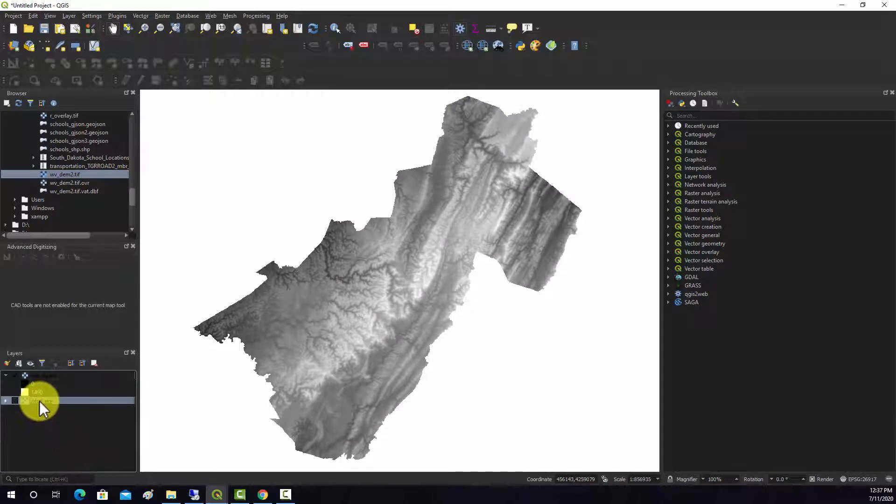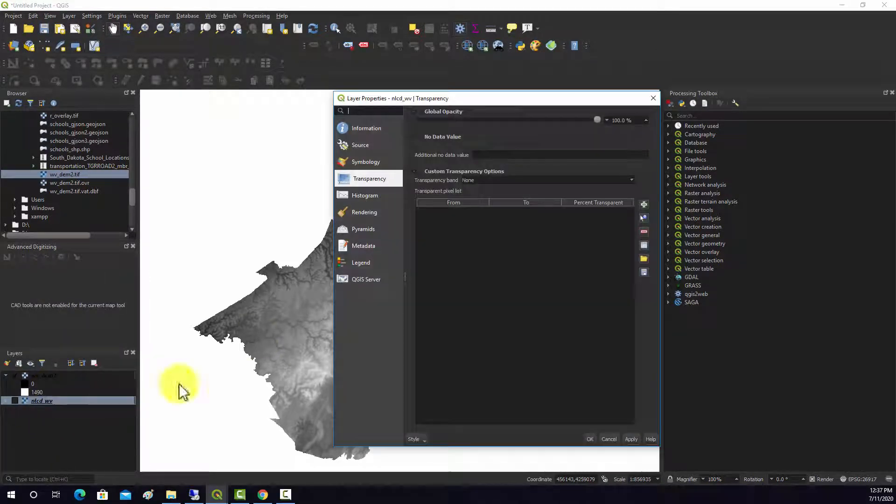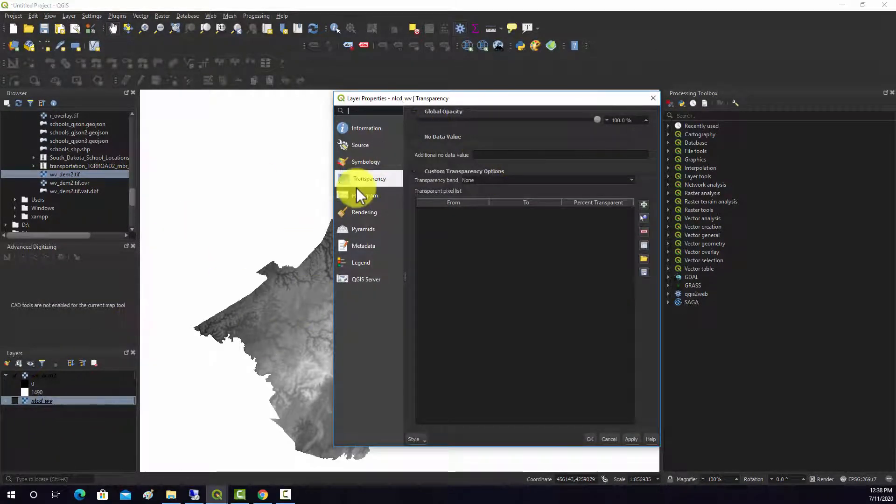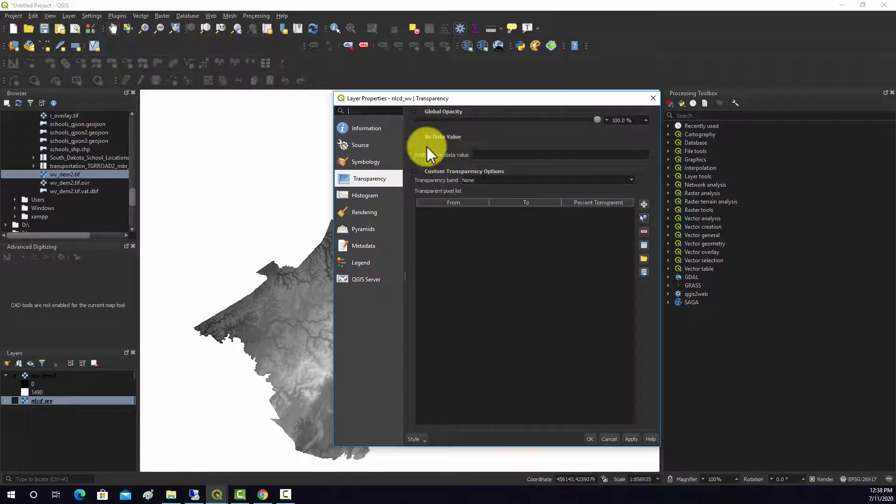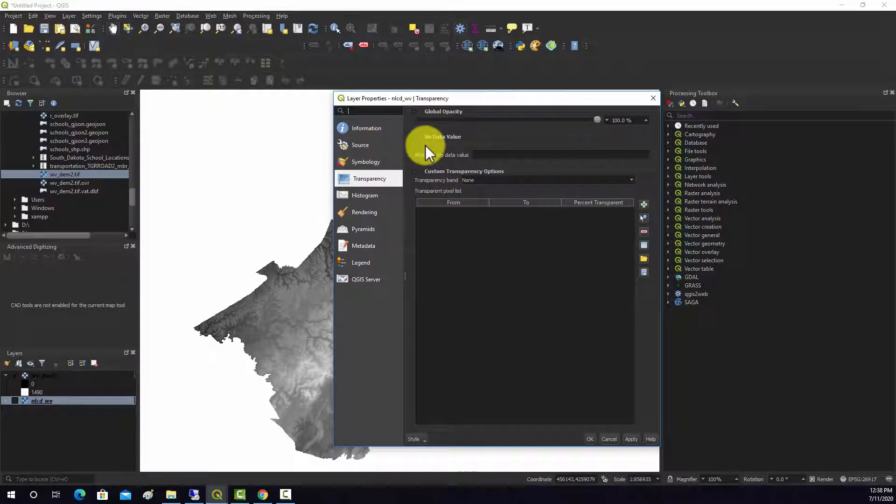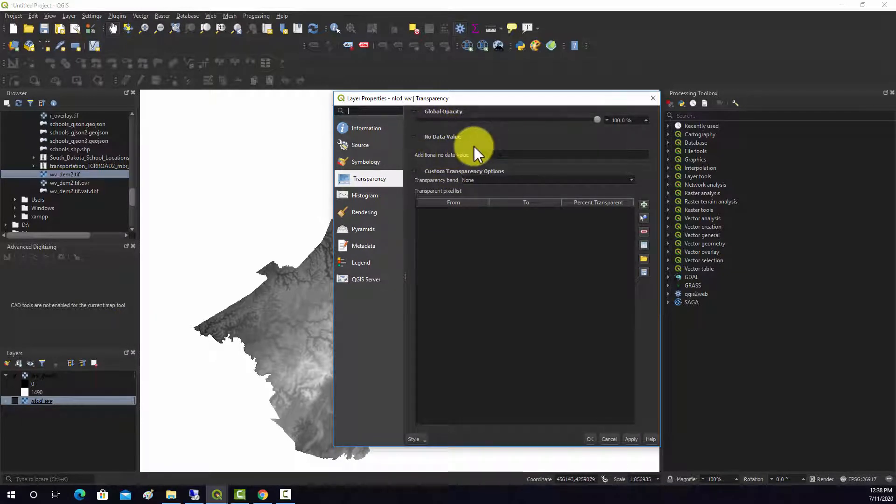In contrast, this NLCD layer, if we go into its transparency options, you can see here it says no data value is not defined.